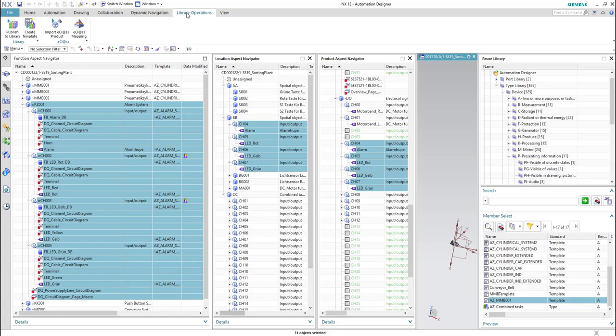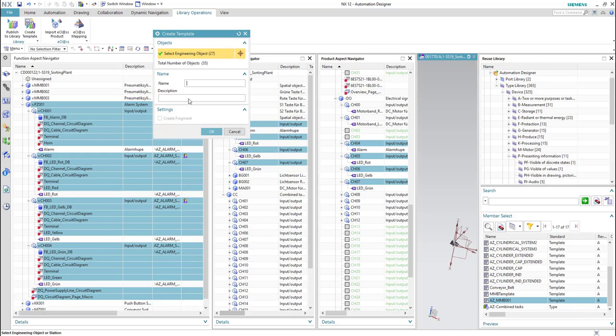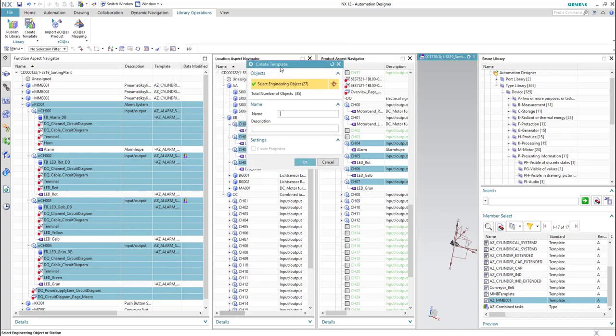The next step is to create the template. We will go to the library operations and then from the ribbon bar we will hit create template. Now we need to enter a proper name for the new template — we will put it as 'alarm system template' and then click OK.